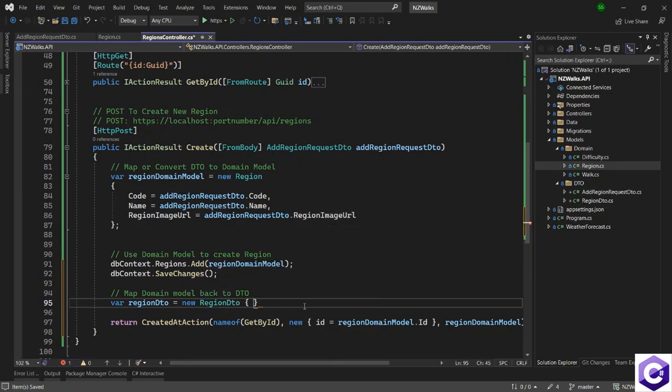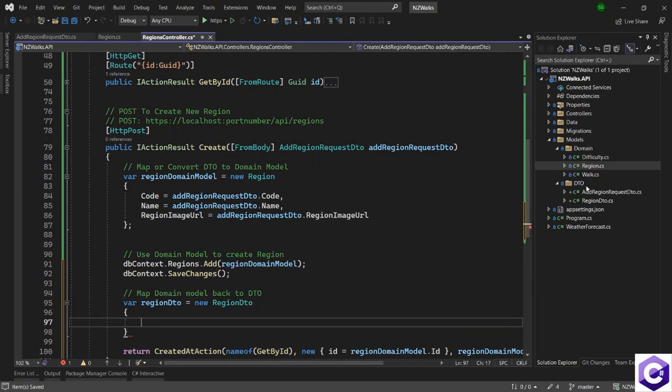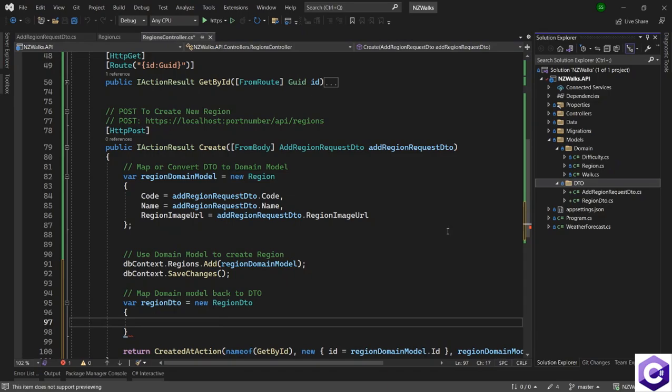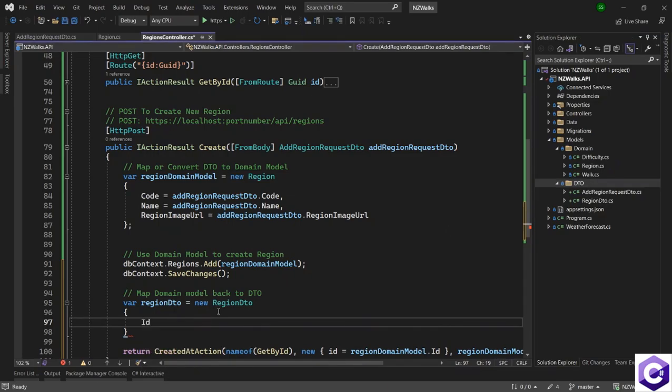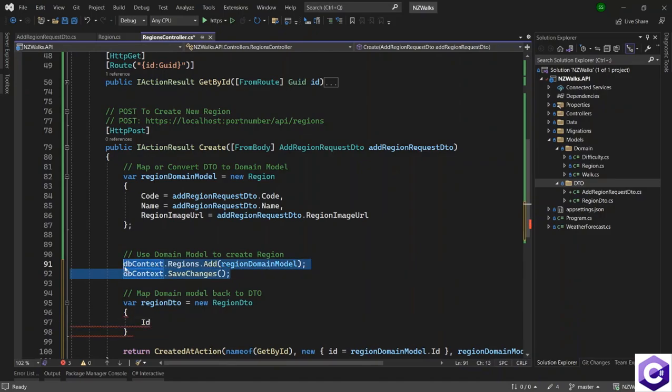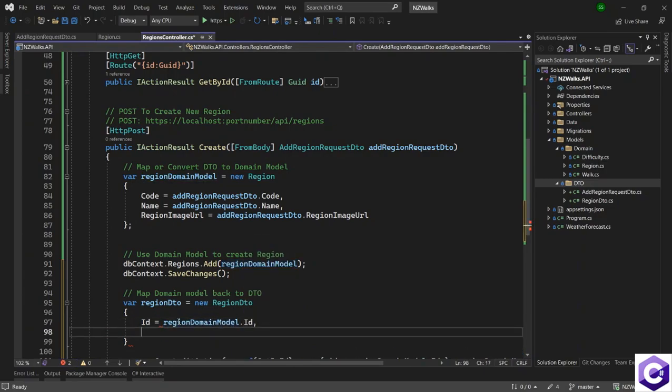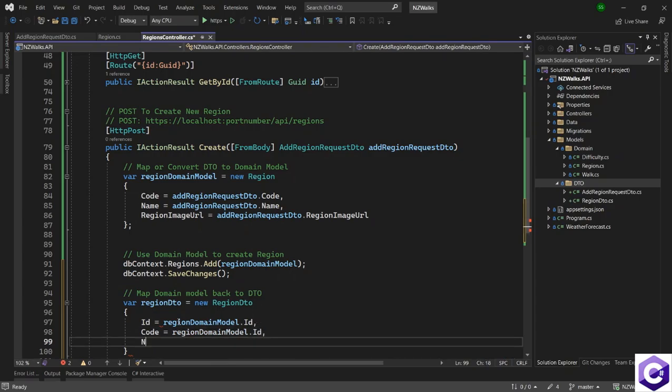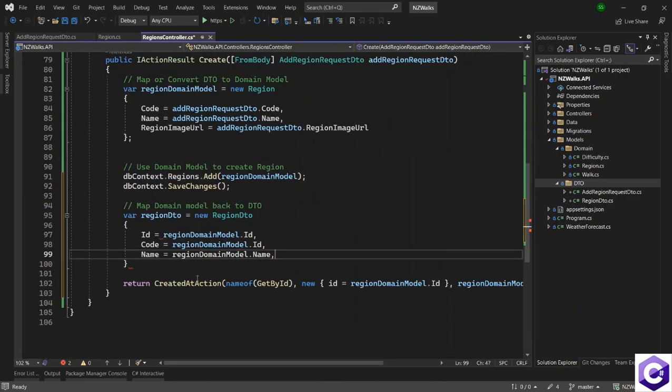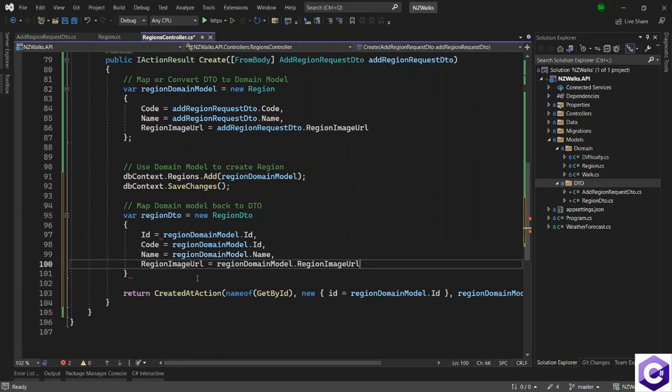And this is coming from the Models folder in the DTO folder over here. Now we have to map four properties because we now have the ID created by entity framework. So ID is coming from the region domain model dot ID. Then we have the code, name is also coming from the domain model dot name.